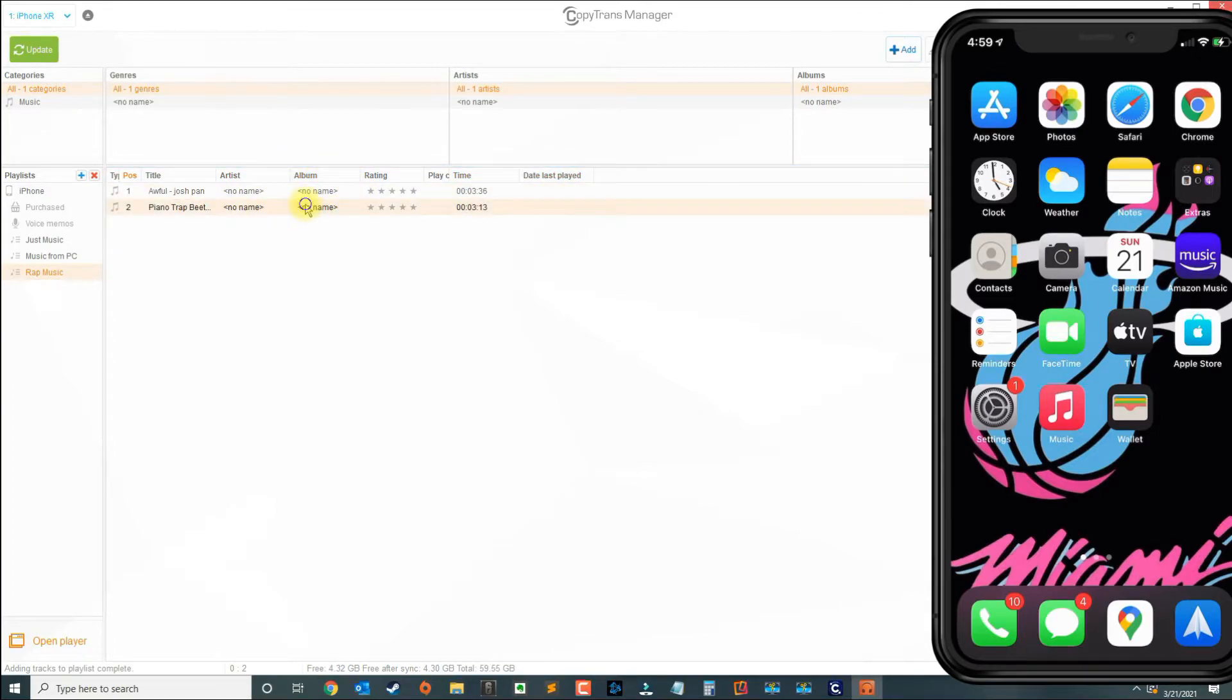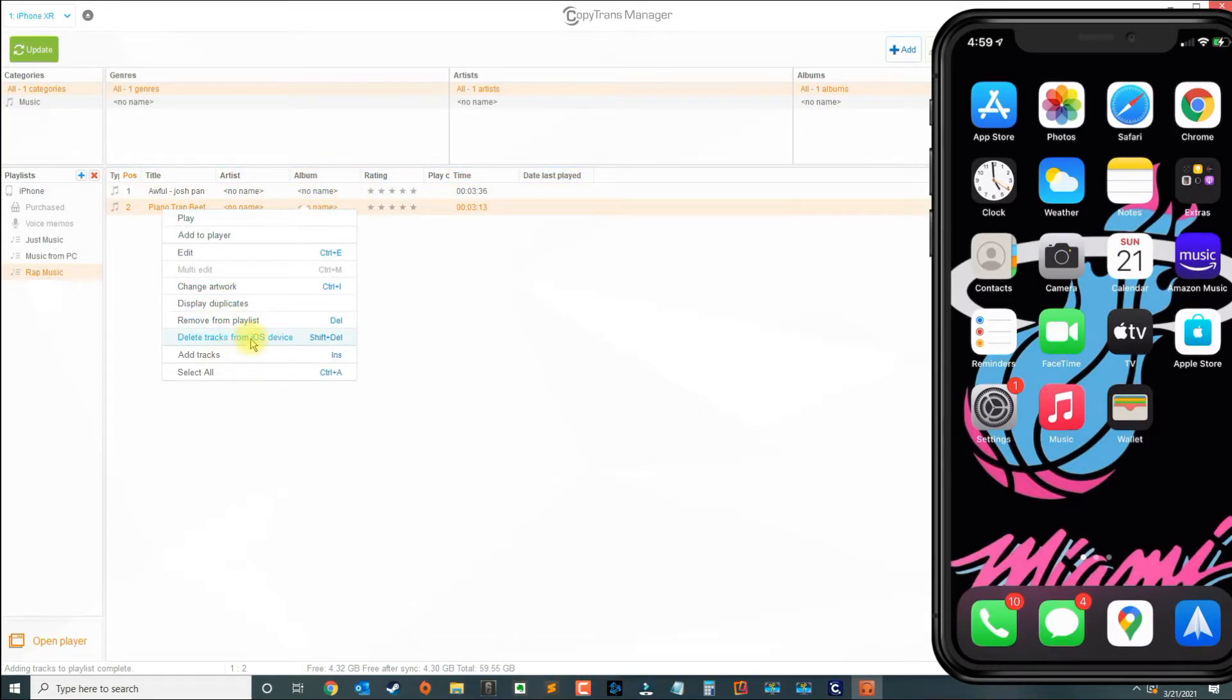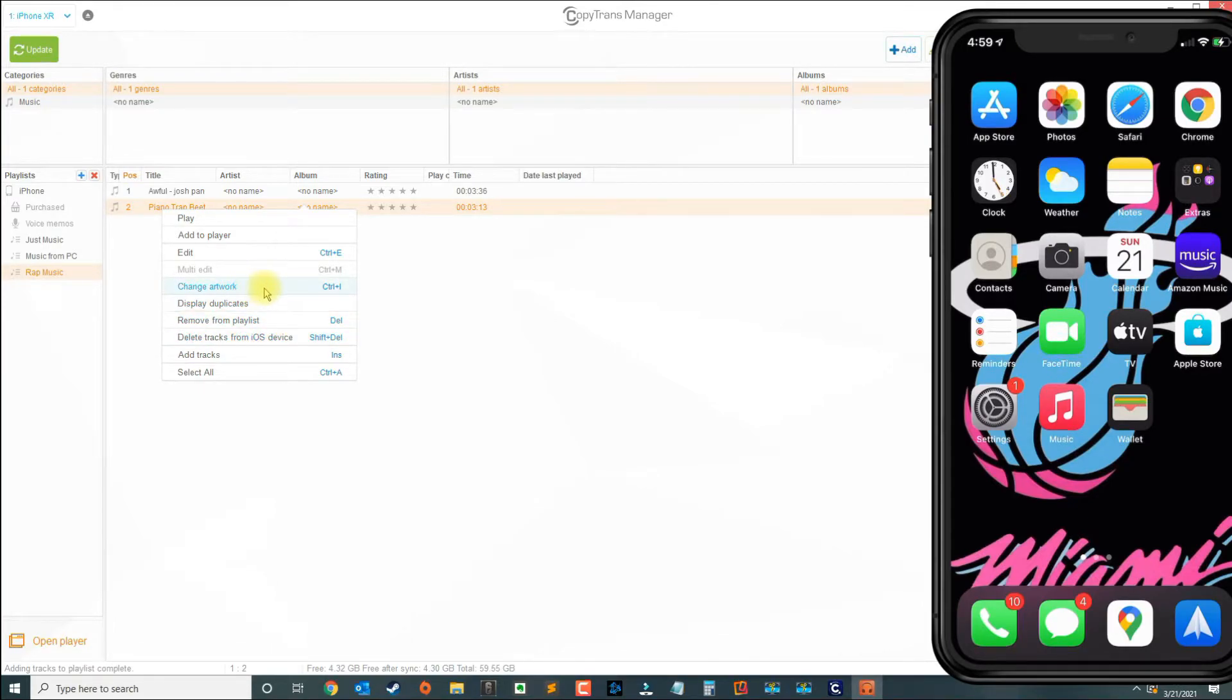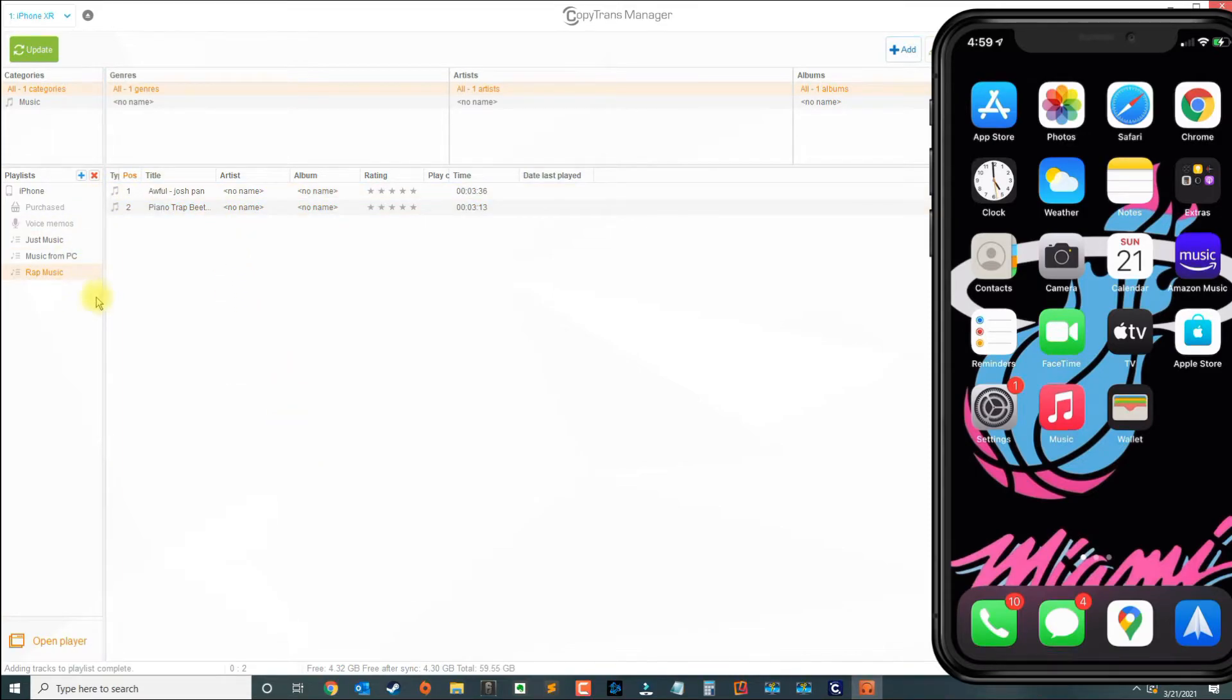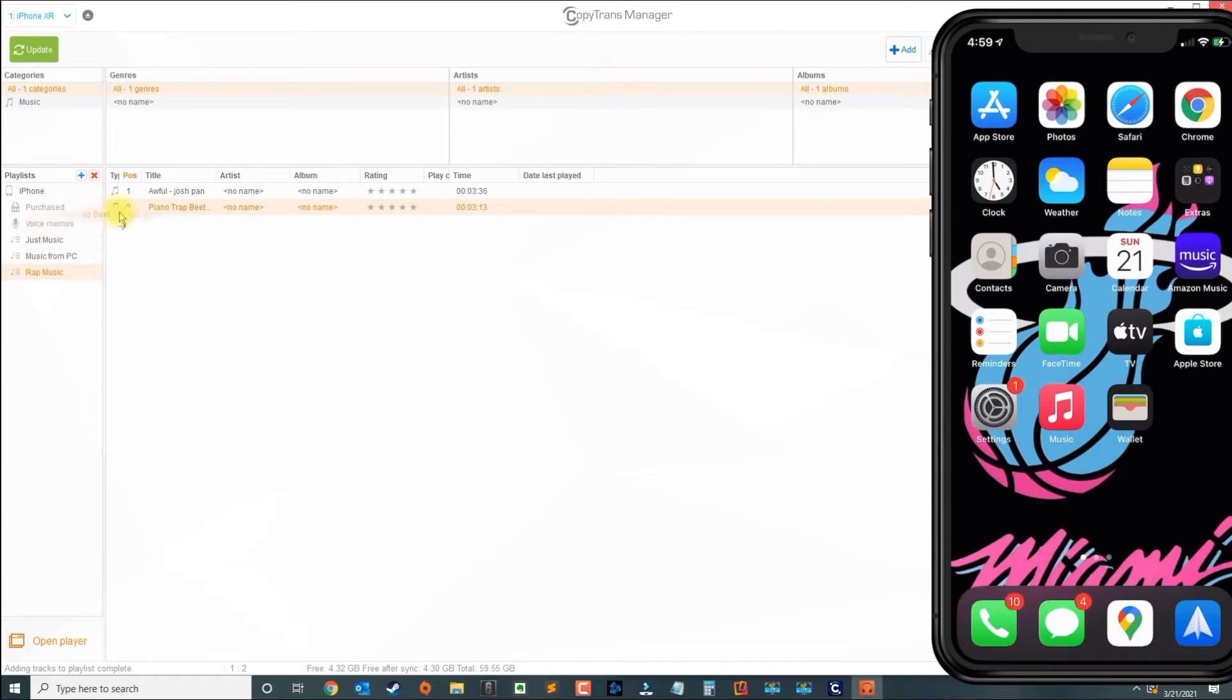If you decide to delete a music file, you could right-click the file and select unlink track from iOS device. You could change the artwork, or you could transfer it and move it to another playlist.